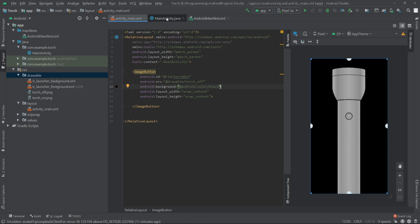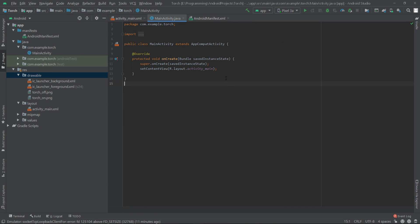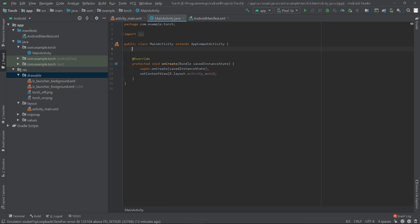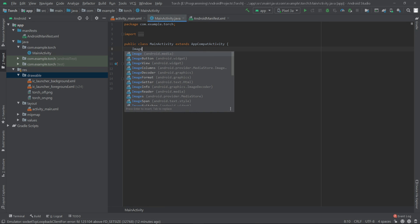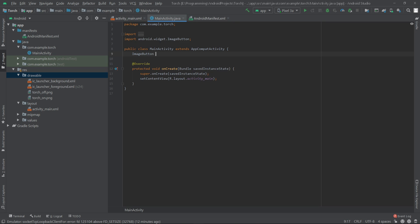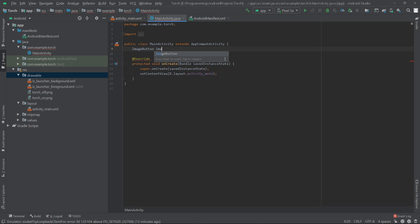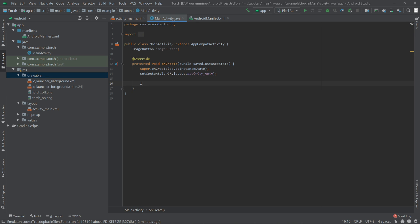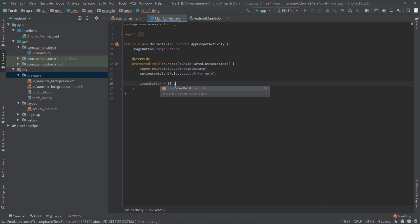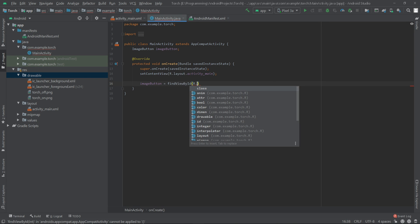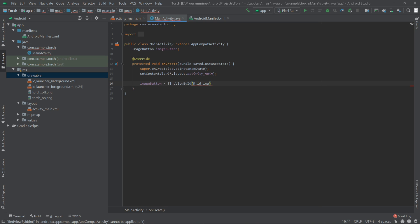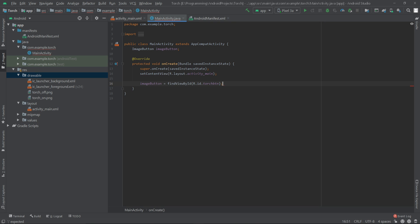Here I'll create an object for our image button: ImageButton. Then we have to initialize our button: imageButton equals findViewById, R.id.torch_button.